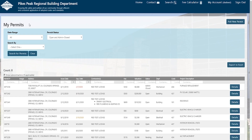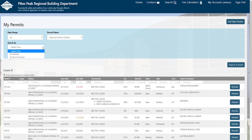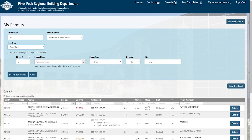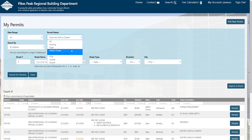Let's go to the search function, where we made a lot of changes. You still have the date range to narrow things down by last 30 days, last 90, or last year. The biggest change is the search by option. Originally it was set up by permit number, but a lot of contractors said they wanted to search by address, so we added that. You can also plug in an address to find a project very quickly. Another way to search is by permit status — pending, open, or admin closed — giving you another way to sort and find things faster.